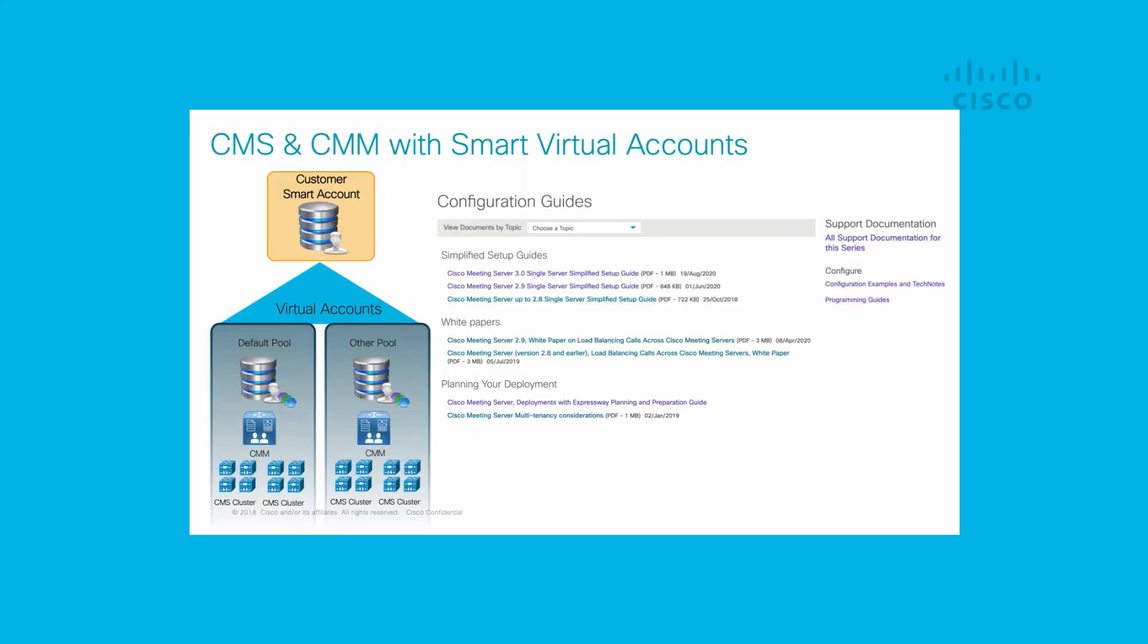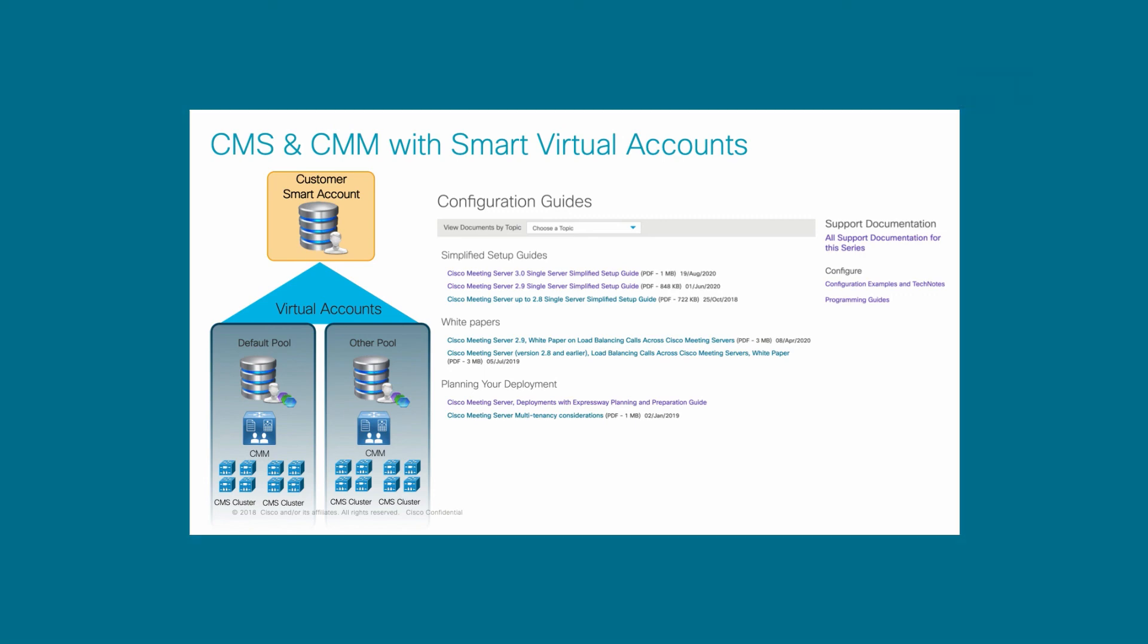I would like to thank you for your time, and for more information, please refer to Cisco documentation on cisco.com.